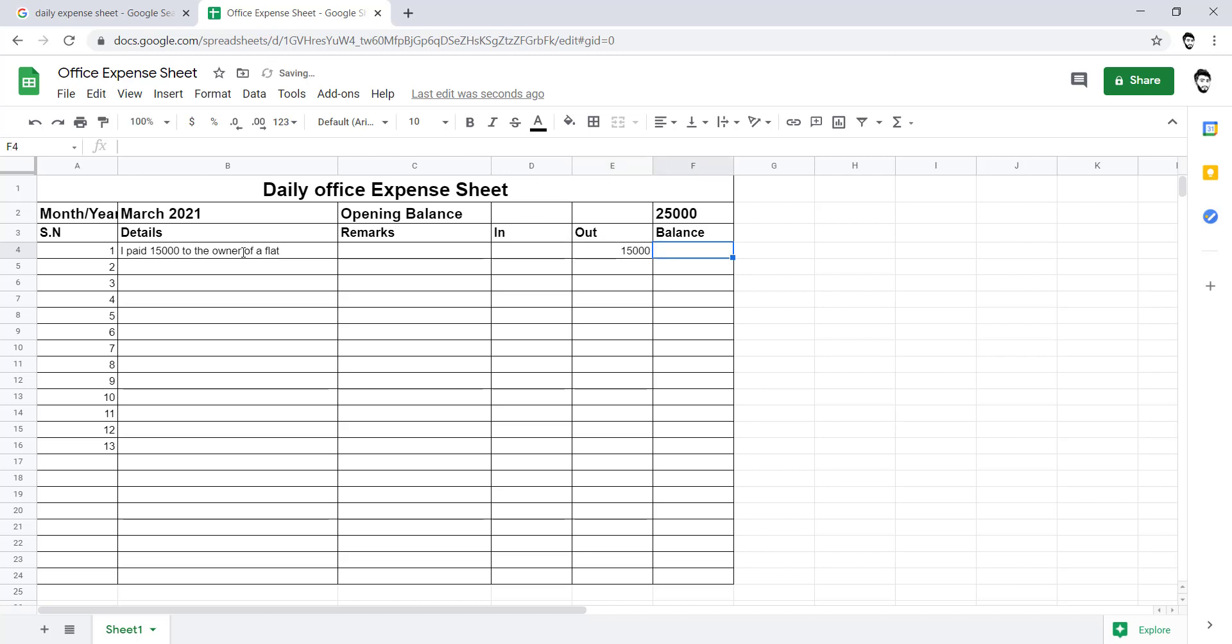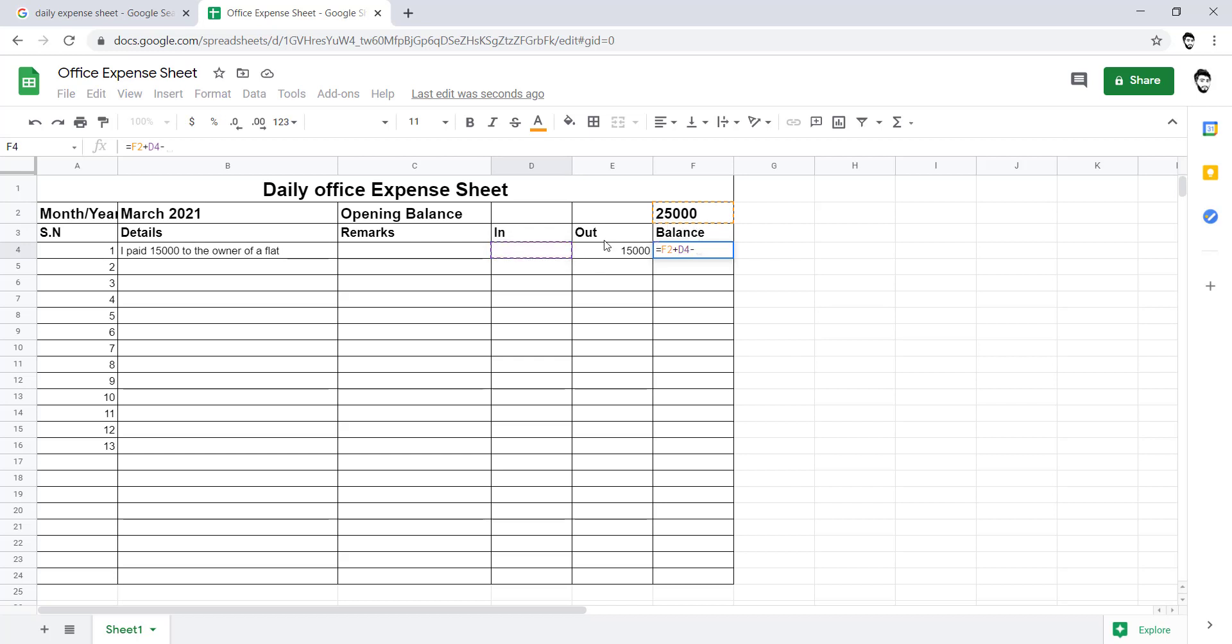So what happened? 15,000 went out from my balance. Now I will generate the formula. I will use the equal. Everybody is very well familiar while using the formula in Excel which starts from the equal. I will select this cell and I will plus in minus out.